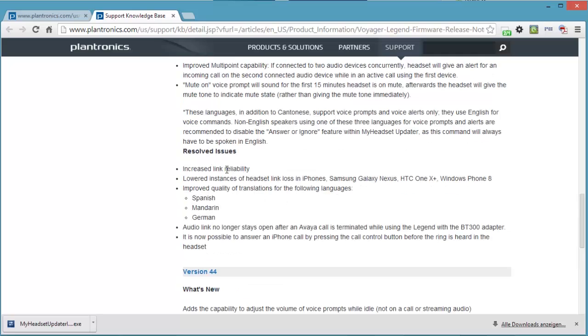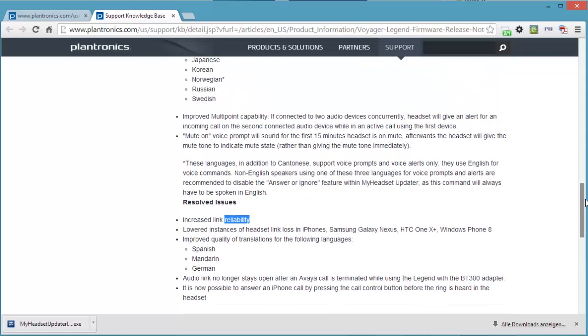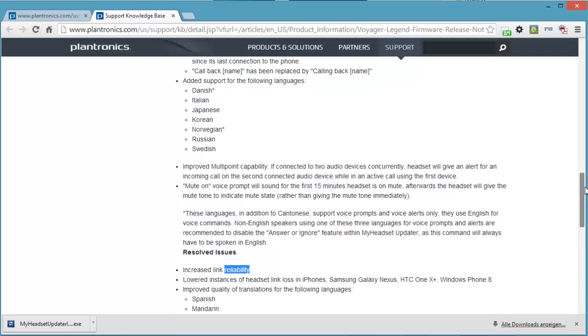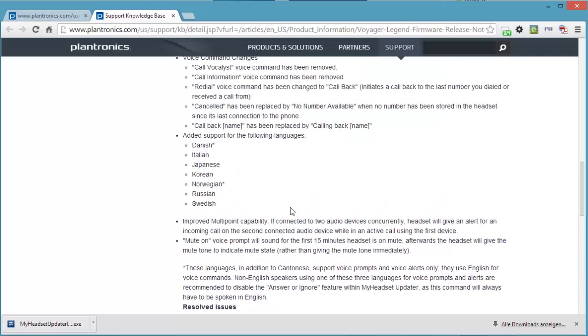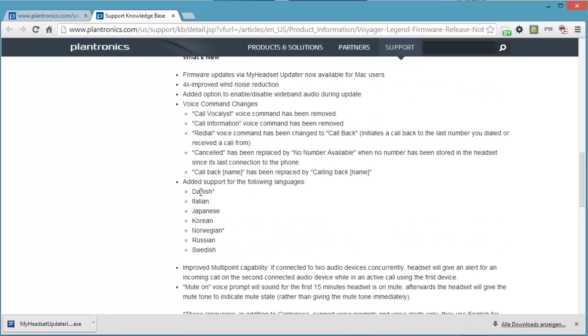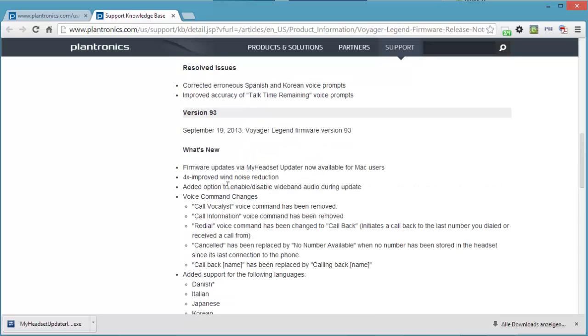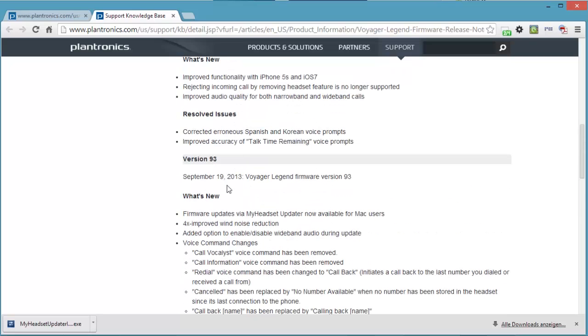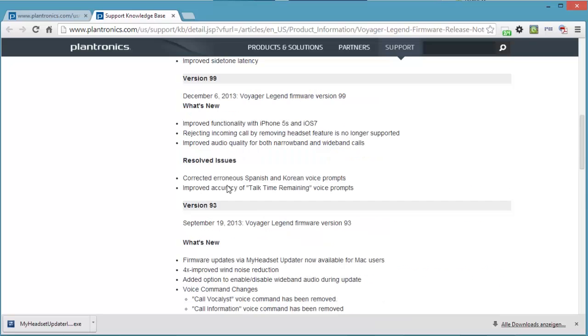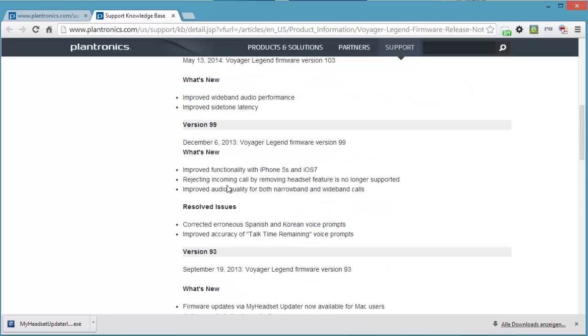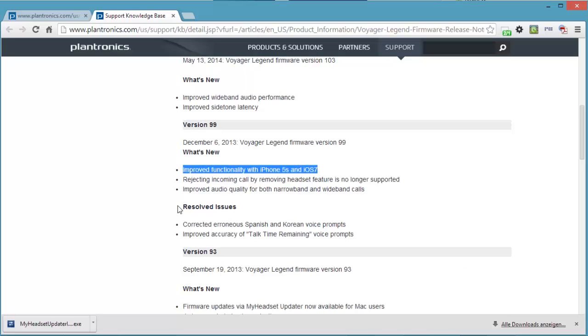As you can see, we have lots of issues that have been resolved. Link reliability, which is a big problem if you're connecting with two phones. Lots of bug fixes. Multipoint capability. Two audio devices concurrently. The headset will give an alert for an incoming call on the second connected audio device while in an active call using the first device. Lots of language supports here. Some voice command changes. Improved functionality with the iPhone and iOS 7, which is fantastic.